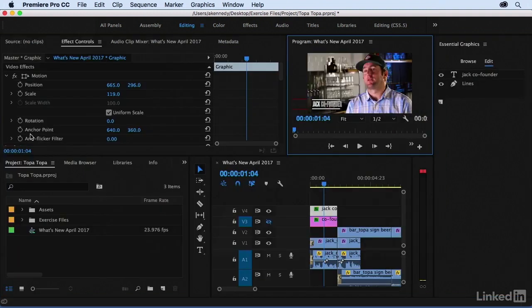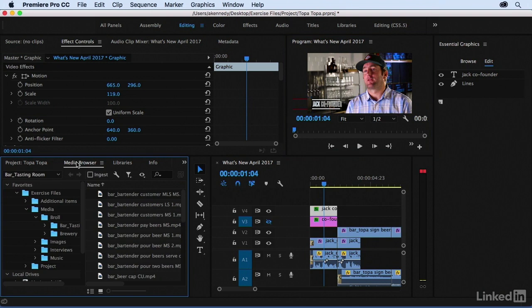Now there's just one more thing that I want to show you as part of what's new content, and that has to do with transcoding via the media browser. In the media browser, we have the ability to check Ingest if we want the media that we bring in to be copied or transcoded, or if we need to create proxies. The change here is that when I'm transcoding, I can actually now use in and out points, which is pretty great.